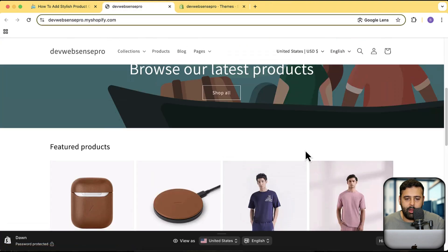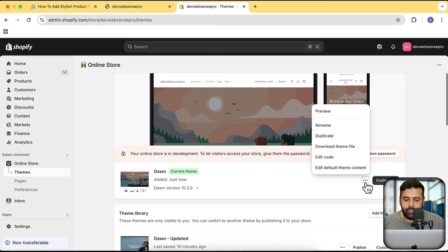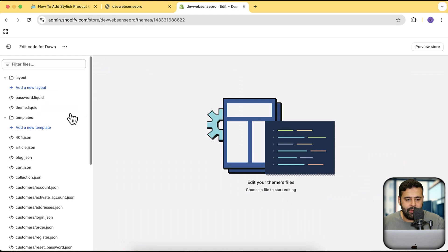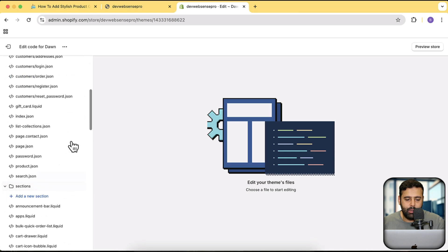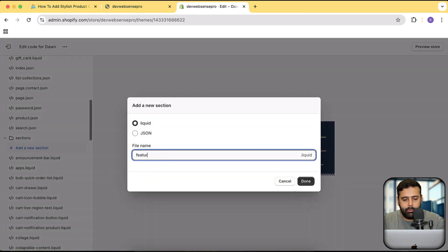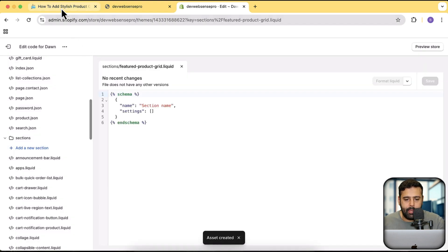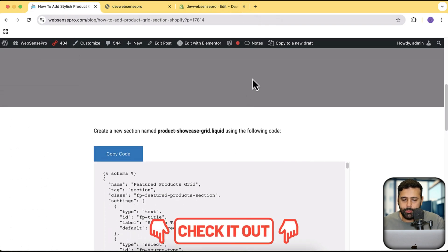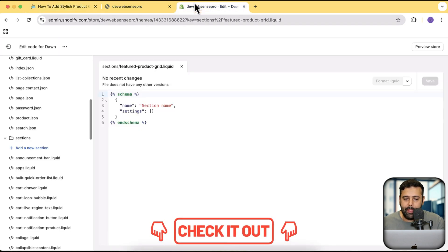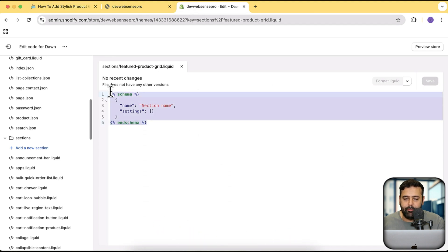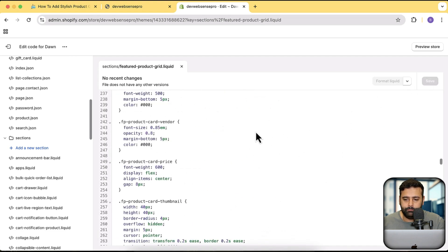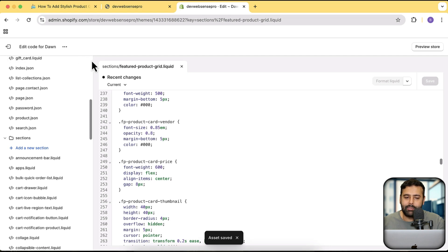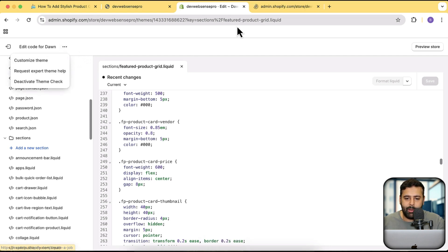That's our fresh Dawn theme, and now I'm going to add in the section. Click on these three small dots, then click on edit code. From edit code I'm going to add a new section by clicking on the sections folder and then clicking on add a new section. I'm going to name it 'featured product grid', click on done. From the article which you'll find in the YouTube video description, click on copy code and then paste this code here — but before pasting make sure to remove the existing code. Paste the code and click on save.